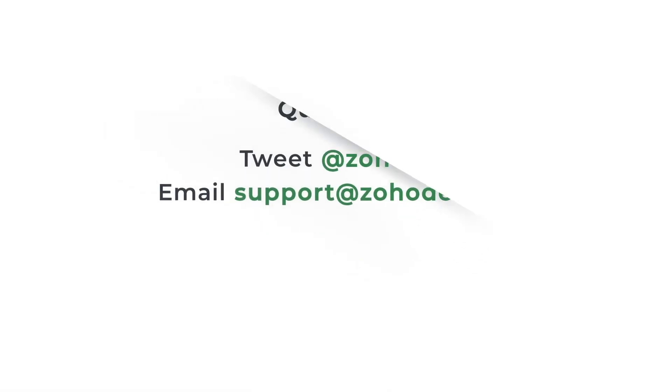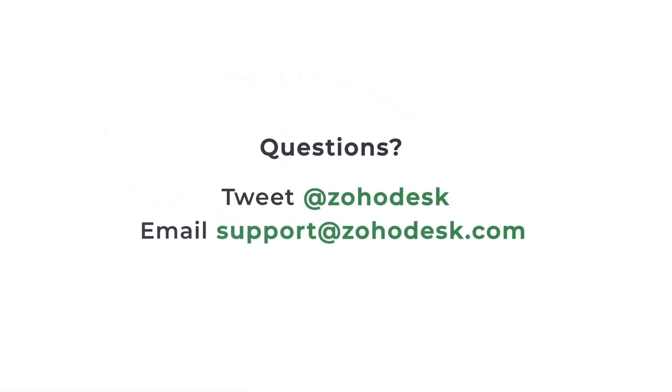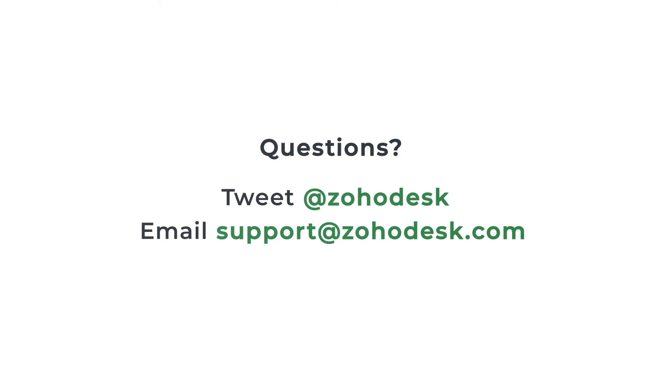That brings us to the end of this video and I hope you found it useful. Do try out these capabilities and let us know about your experience in the comments below. If you have any other questions, feel free to tweet or write an email to our support team. Thanks for watching this video and stay tuned for more such content.